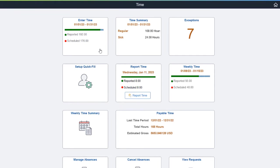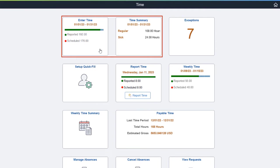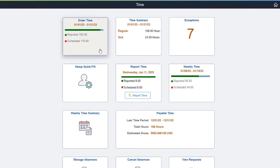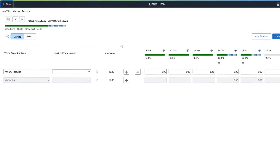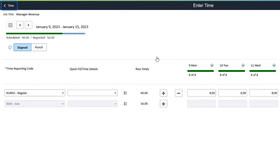PeopleSoft HCM Update Image 45 delivers enhancements for the Enter Time and Time Summary pages. Changes include revised period header and timesheet columns, a new view by selector, removed weekly pagination, and more. On the Enter Time page, the period header includes a calendar icon that allows you to select a date for the specific week or timesheet period displayed.